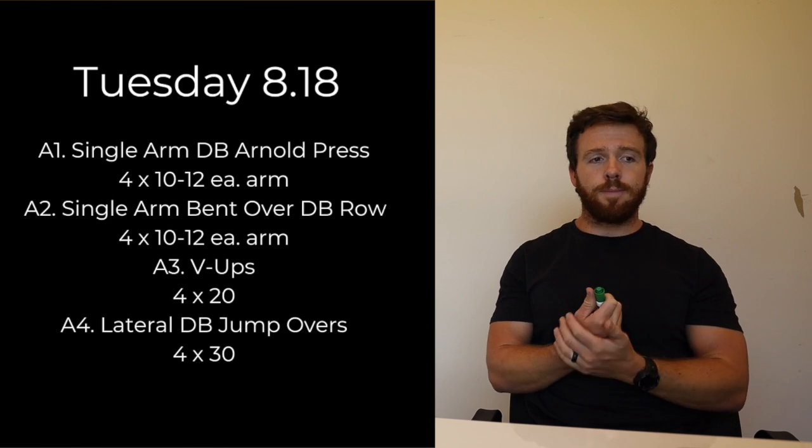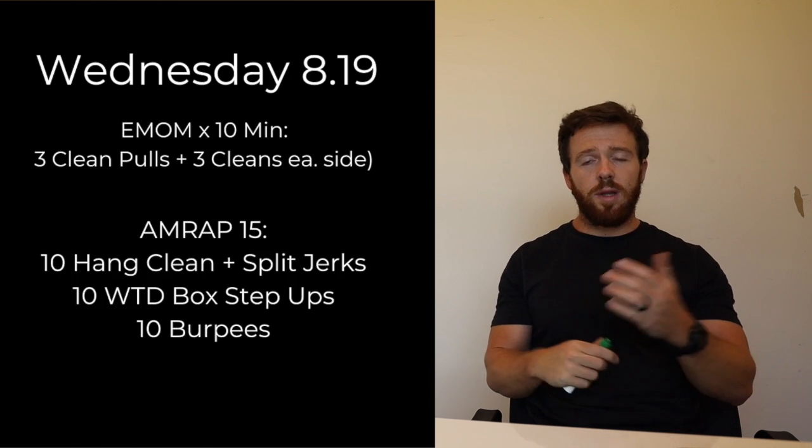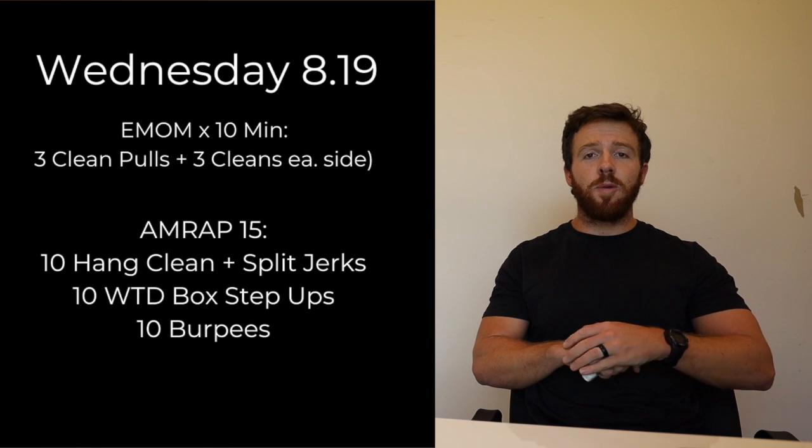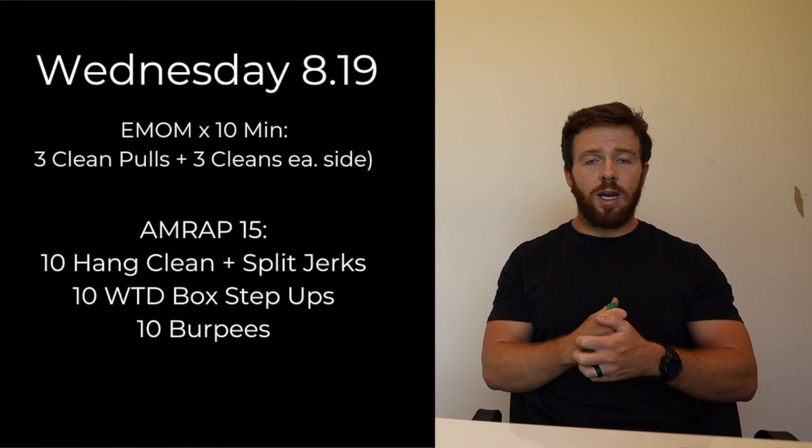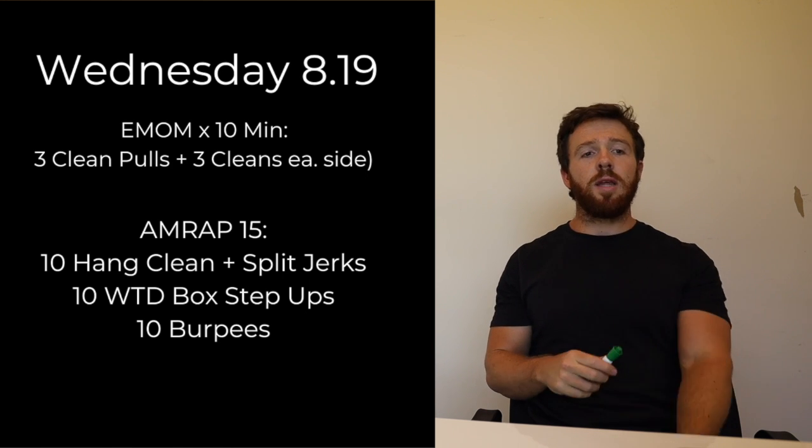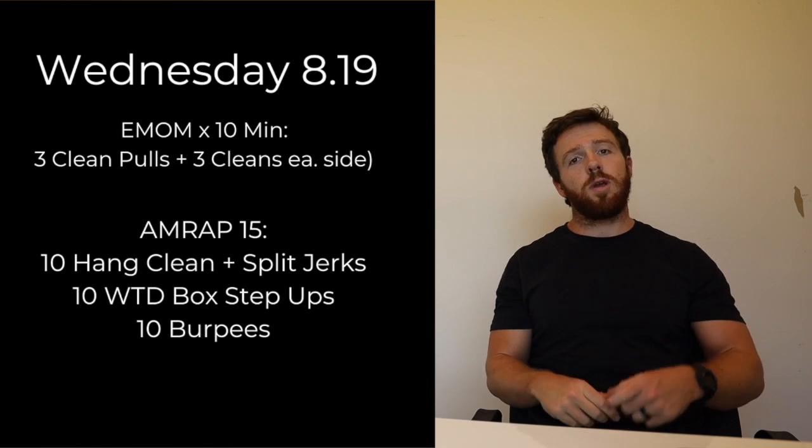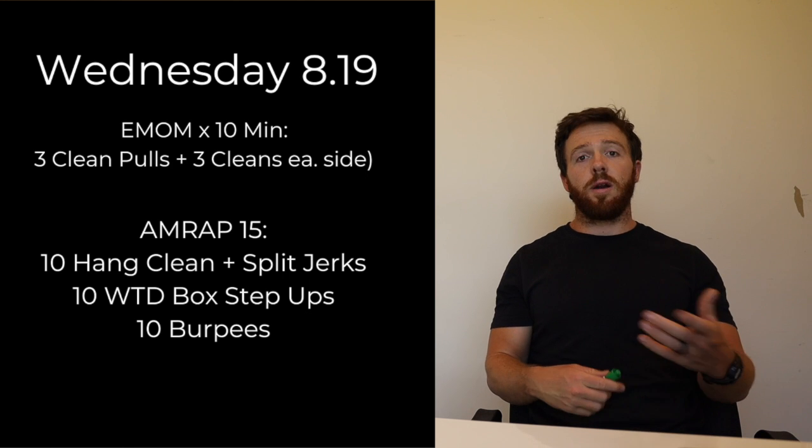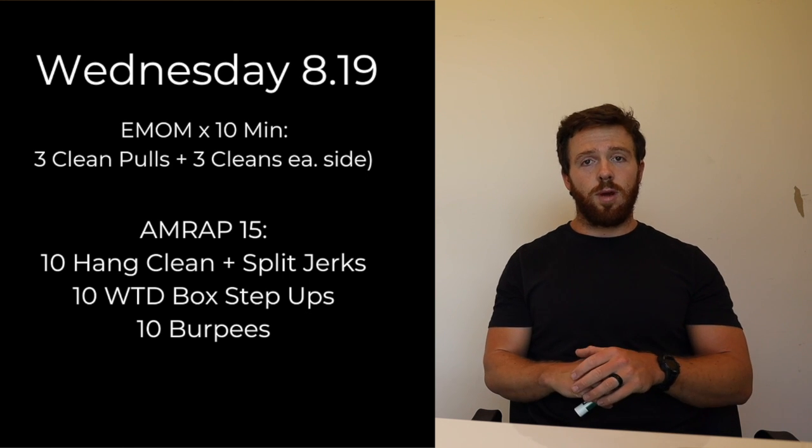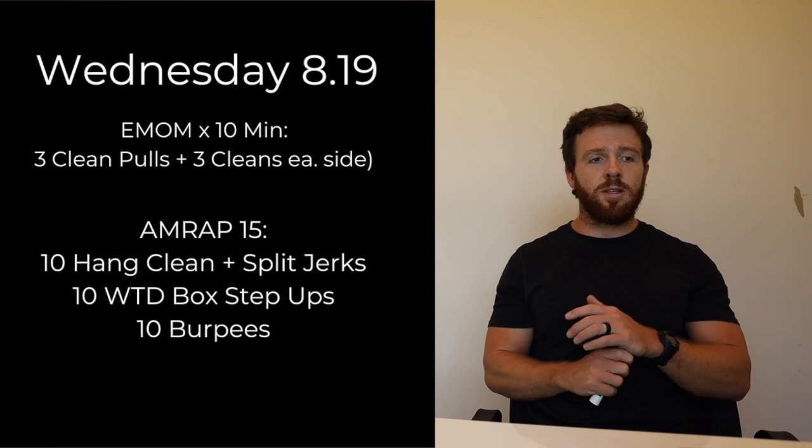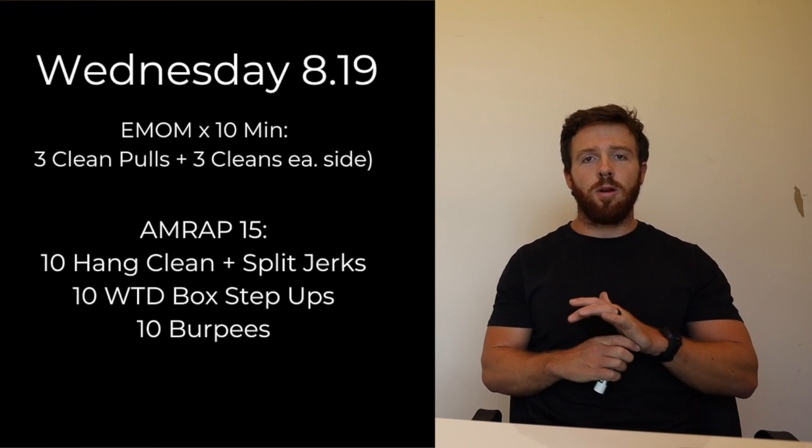Wednesday we have a little bit of a weightlifting technique piece to start. We're going to have a 10 minute EMOM of three clean pulls and three cleans, so power cleans on each side. It's going to fill up a decent amount of that minute so just be prepared to be moving pretty consistently for those 10 minutes.